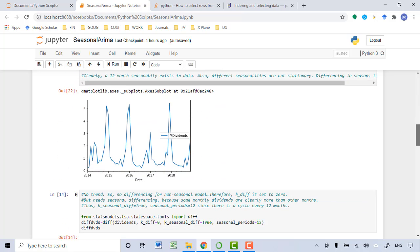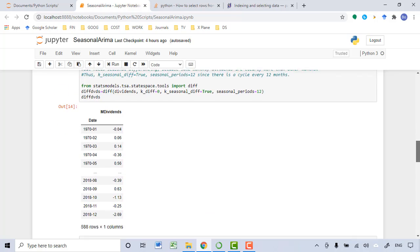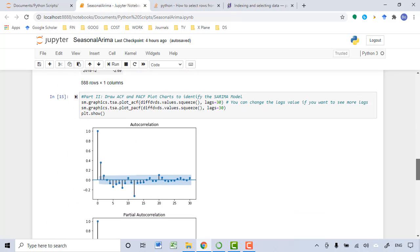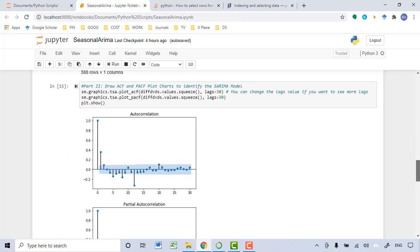Then you want to use the ACF and the PACF chart to identify the seasonal ARIMA model. I have talked about how to use seasonal ACF and PACF to identify the model in the previous lecture. I will list that lecture video link in this video's description section below.